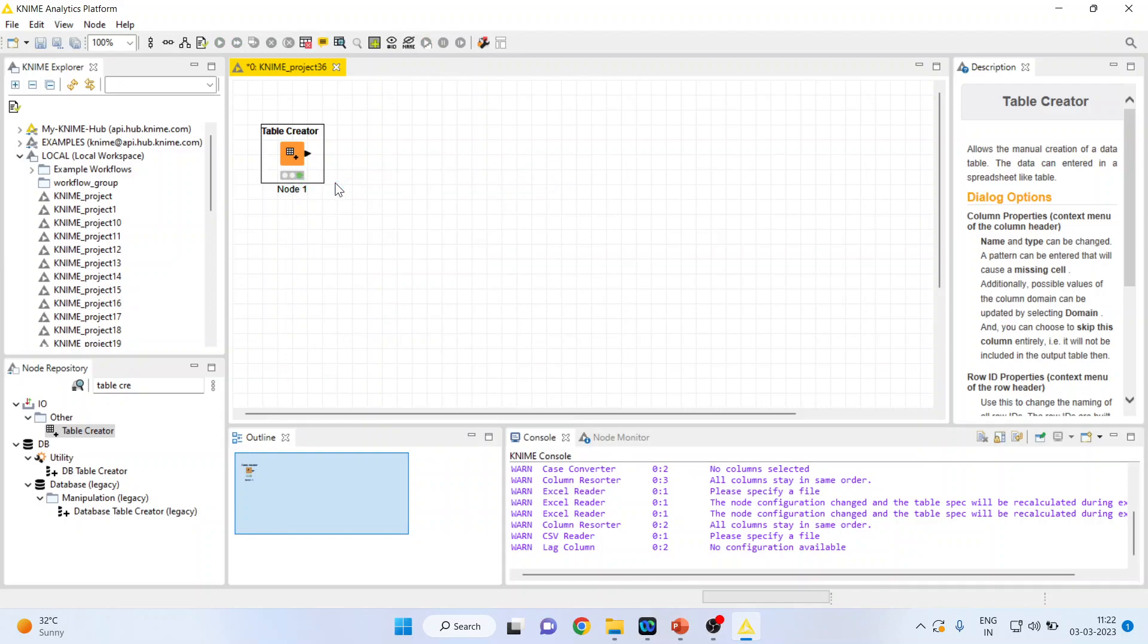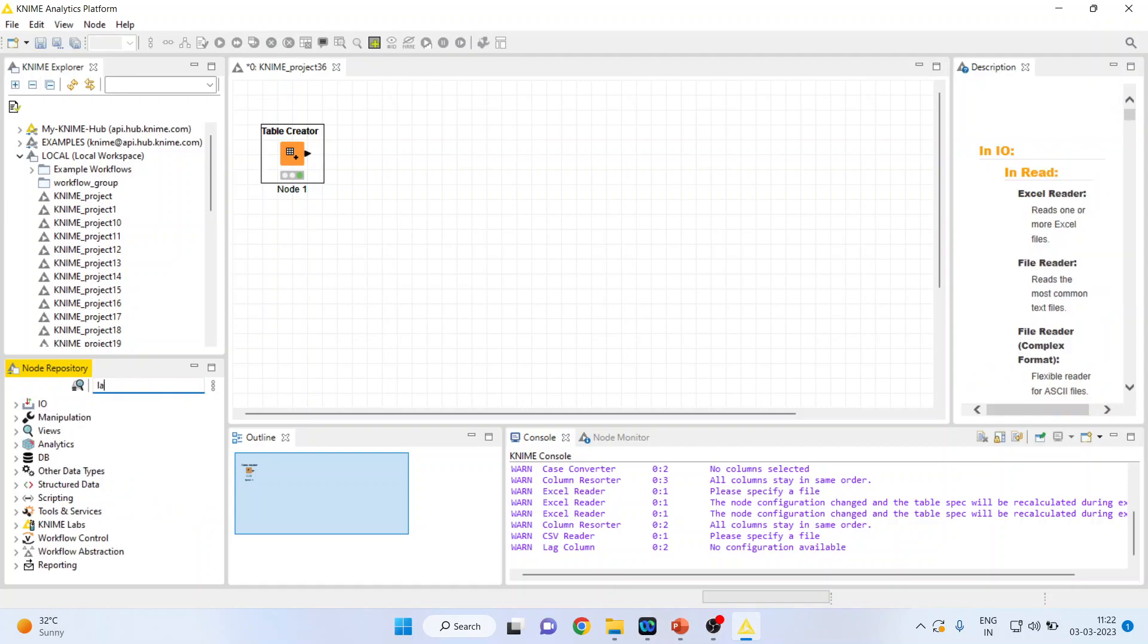Now I want to take the lag of this. Normally we take the lag of any variable in time series. So I'll write on here lag columns.